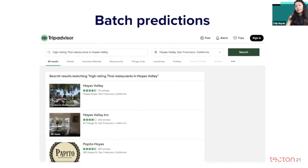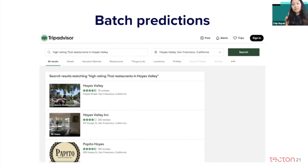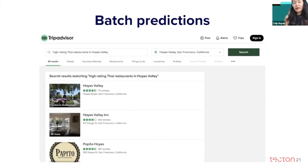A lot of companies try to adapt to this by forcing the input space to be finite. For example, TripAdvisor first lets you choose a city like San Francisco or New York and a category like hotel or restaurant, and then shows you recommendations. But if you try to enter a wider query such as 'high-rating Thai restaurants in Hayes Valley,' the results you receive are not going to be very good.